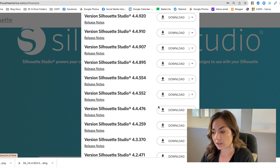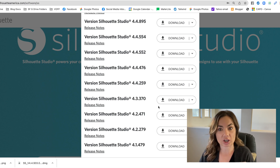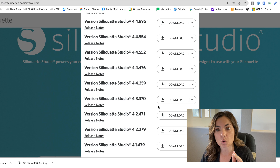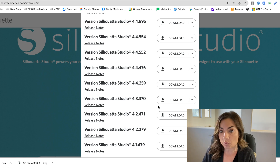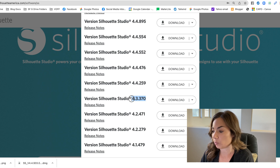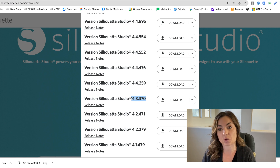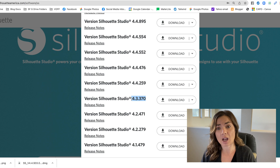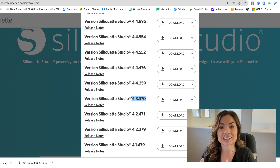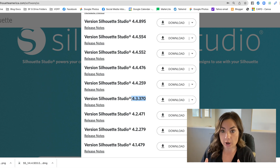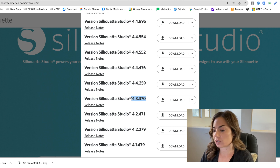You can pick any of these different versions of the software. My suggestion is that if you are not running a Silhouette Cameo Plus or Pro — the 15 or 24 inch version — then v4.3.370 is the most stable legacy version available. Just know that if you download that, you won't have all of the current features; however, this is the least buggy version and it works better and is more stable than most other versions.